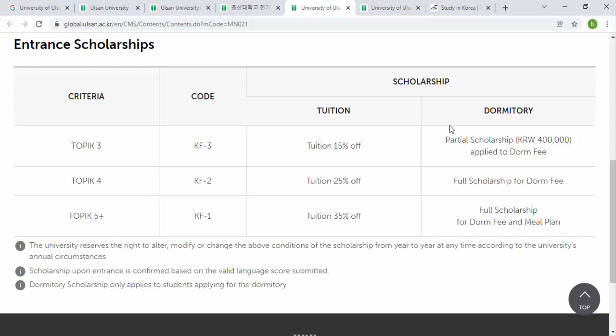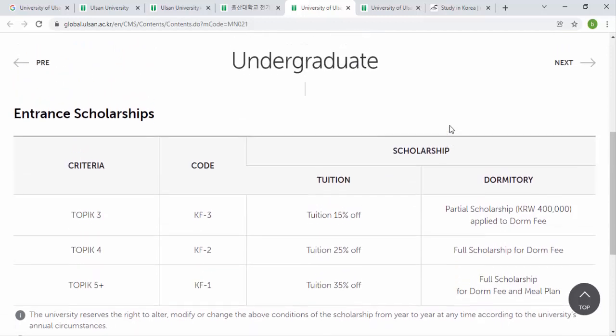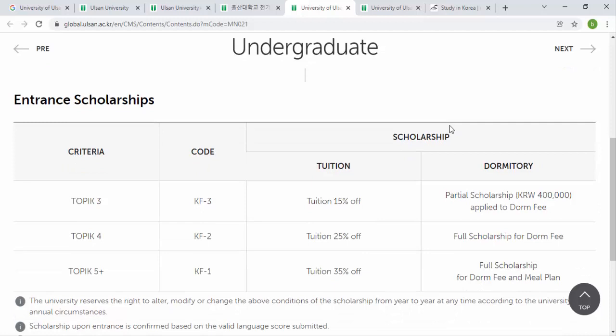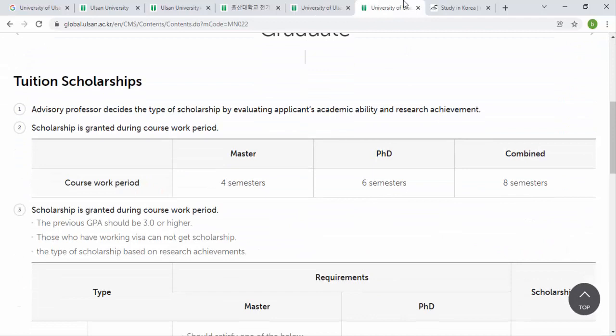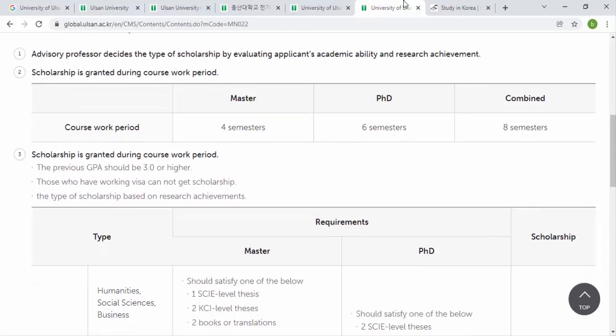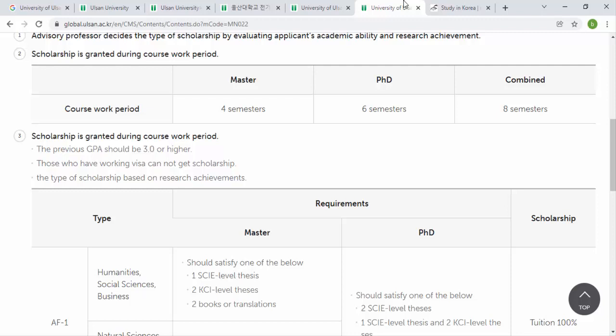There is also a full scholarship for dormitory fees and meal plans. If you are applying for undergraduate, you need to achieve one of these TOPIK levels. If you are applying for a government scholarship (GKS), you don't need TOPIK because they will teach you Korean. For graduate level, the advisory professor evaluates the applicant's academic ability and research achievement to decide the scholarship type. Scholarship is guaranteed during the course work period — 4 semesters for Master's, 6 for PhD, and 8 for combined programs. Your previous CGPA must be 3.0 or higher.